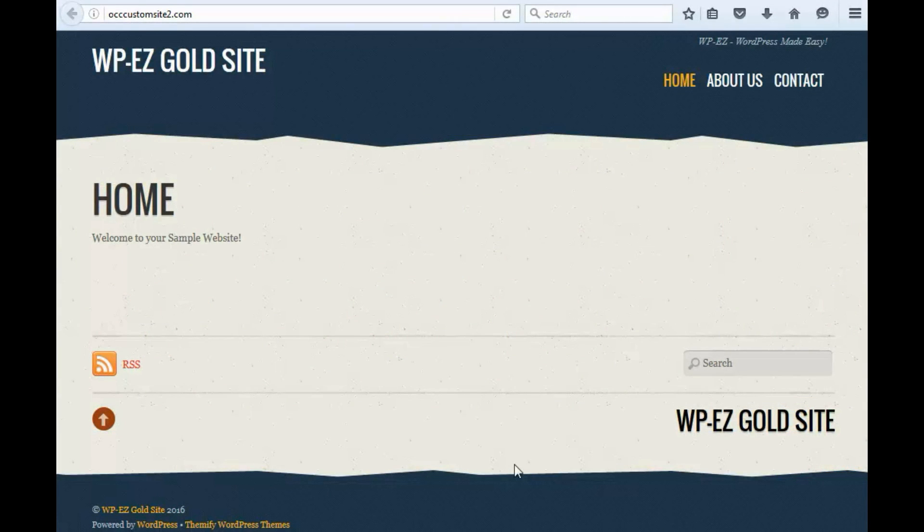Hi, and thanks for using OurChurch.com's WPEZ website builder. It's WordPress Made Easy. In this video, I'm going to show you how to edit your menu.